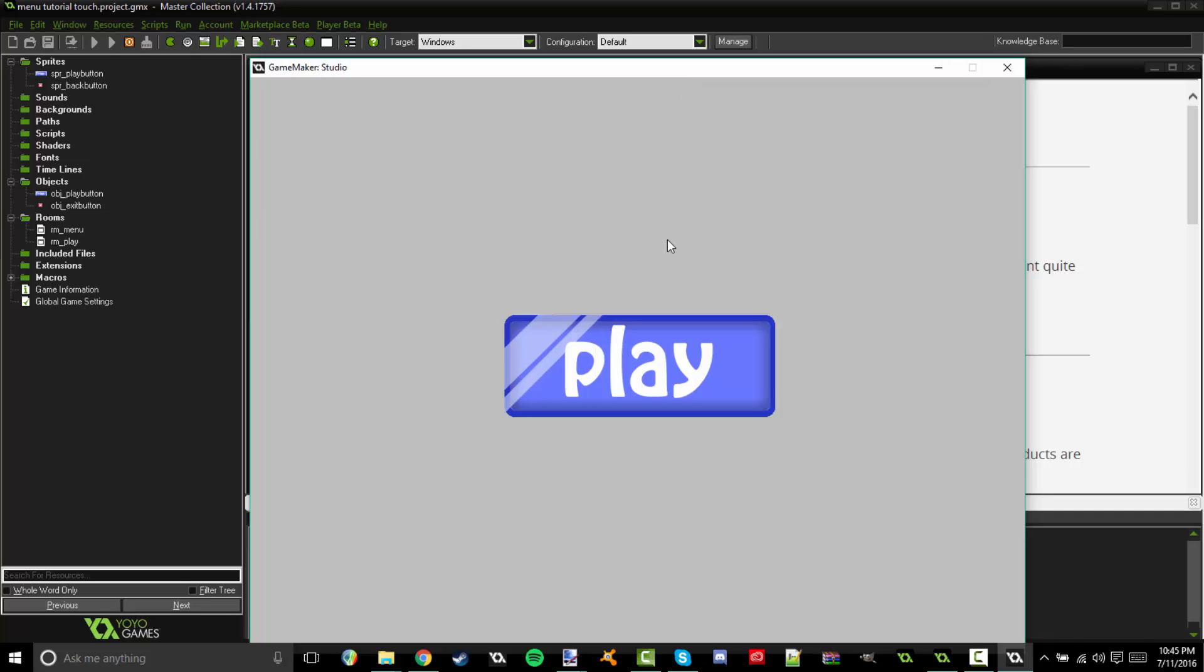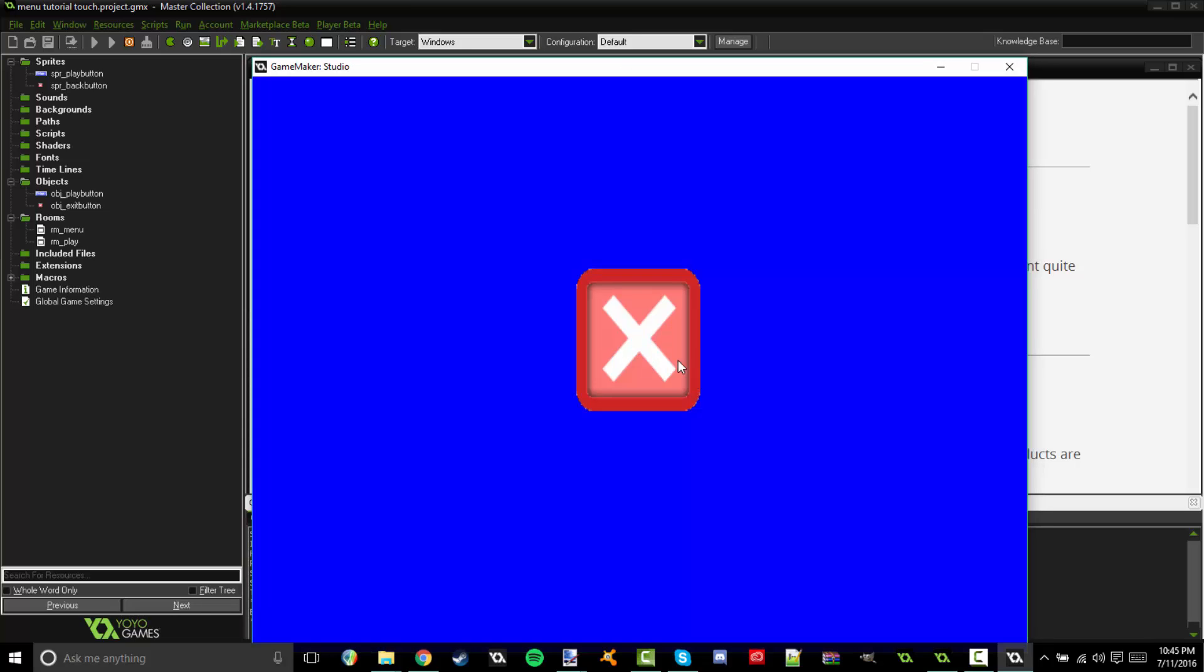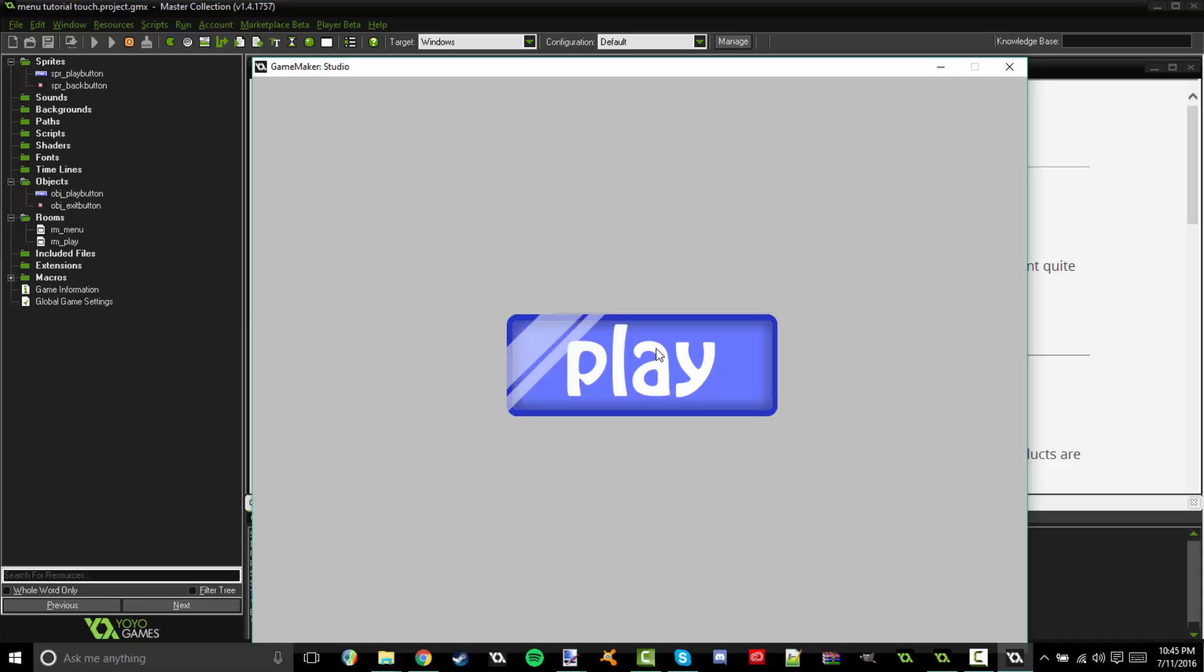In the last episode I showed you how to make a menu system using keys. In this episode I'm going to show you one where you can click on it or tap on it if you are using touch screen devices.